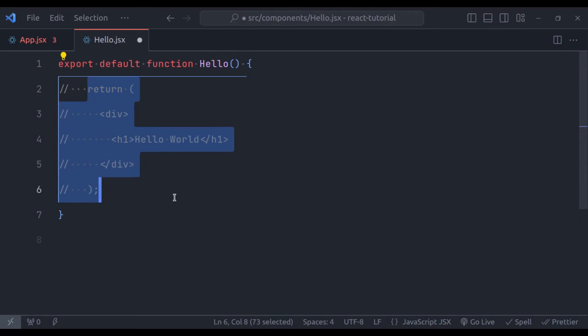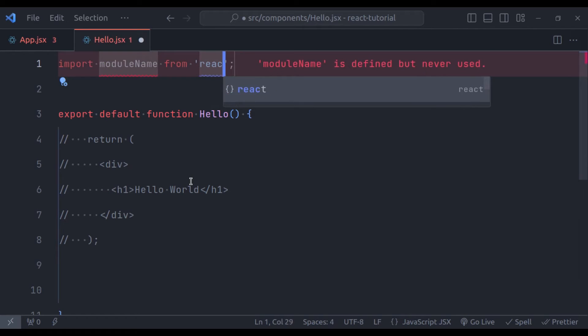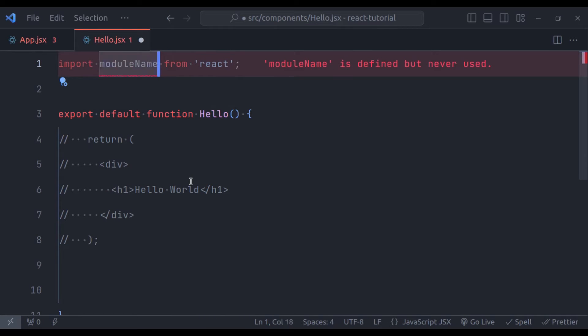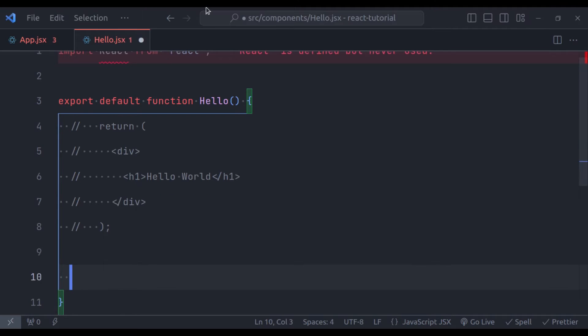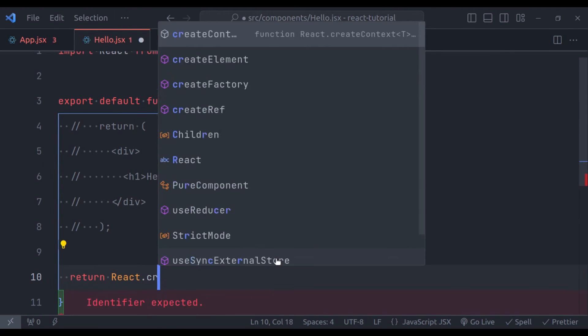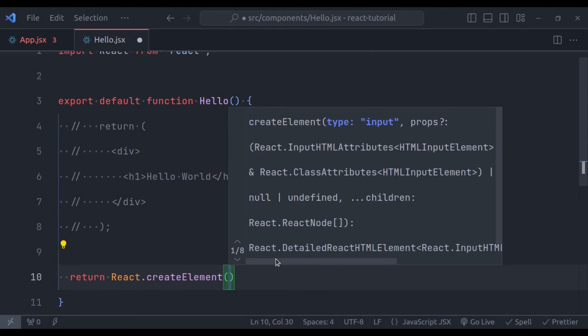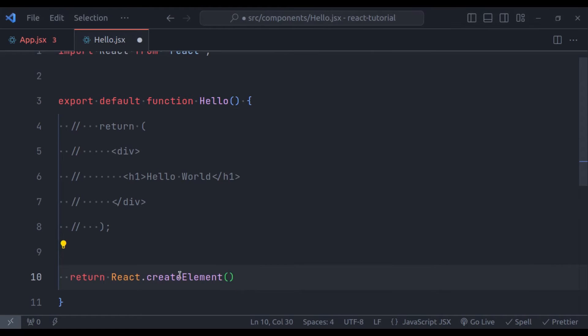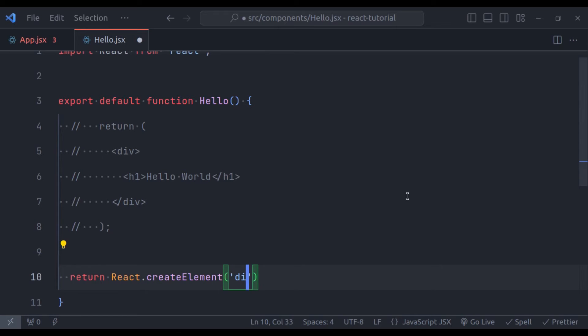So let's comment this. And here, let's return. So to return HTML-like structure, React library provides createElement method. So import React from React library. And then here we can call, return React.createElement. And this method accepts three parameters. The first parameter accepts the string that specifies the HTML tag that needs to be created. In our example, we need div tag to render. So here I'll pass div.